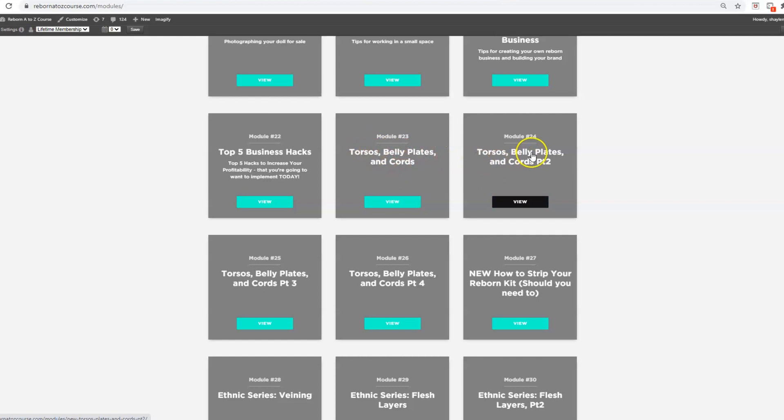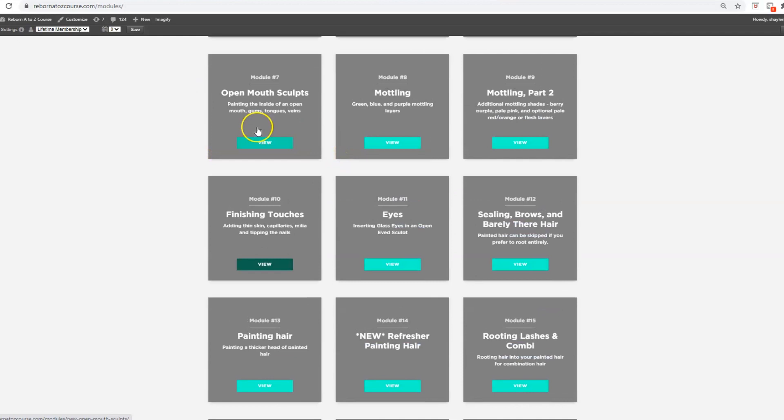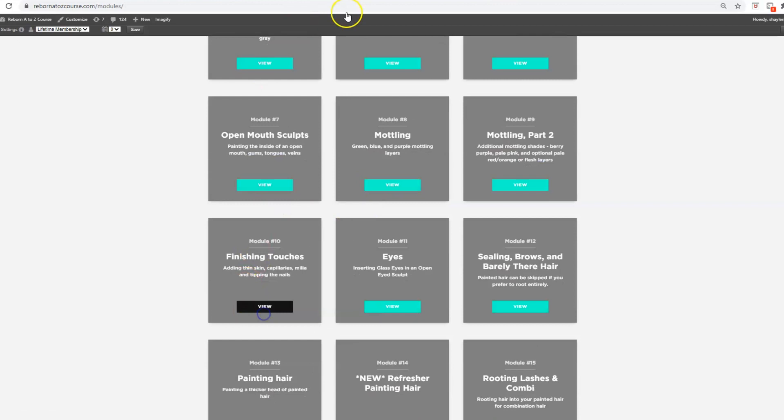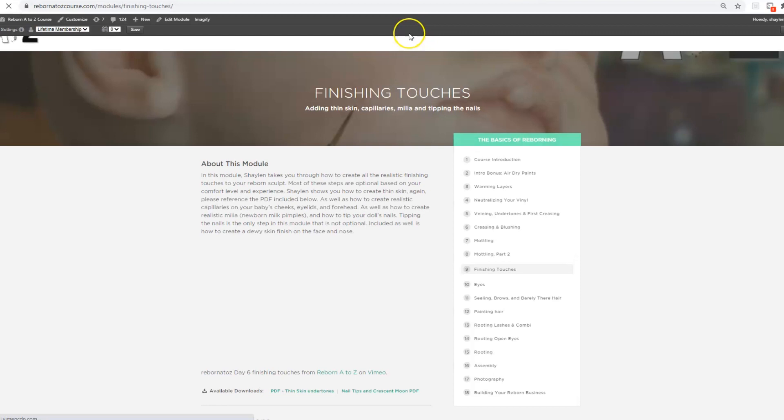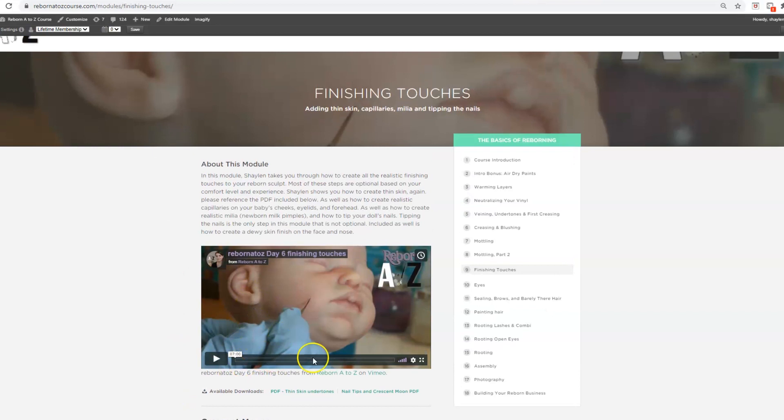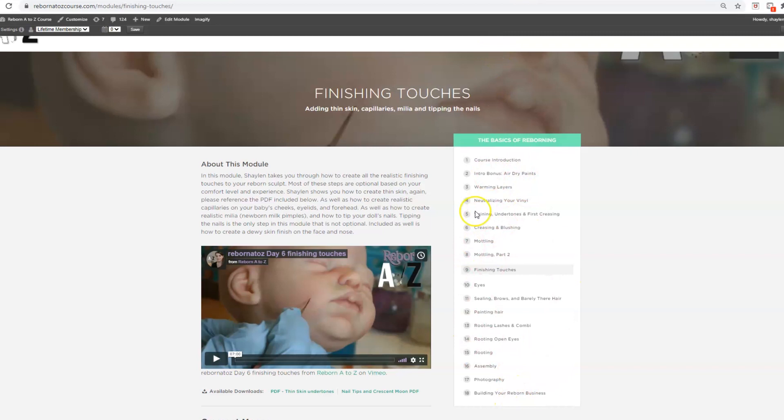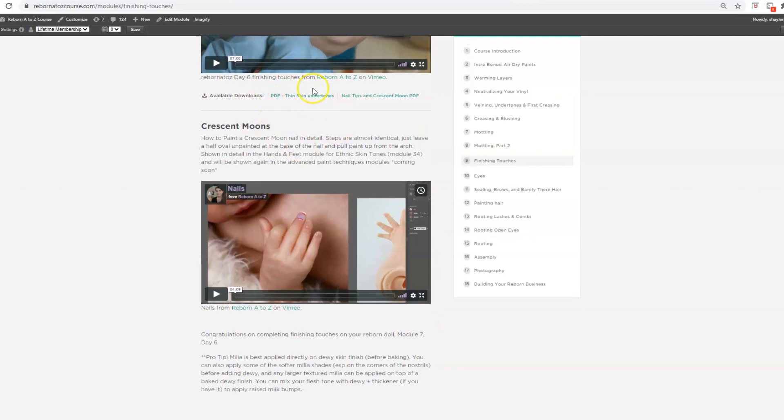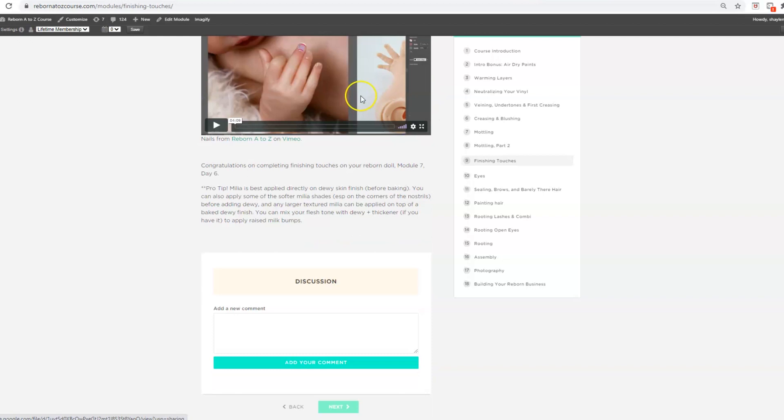I want to take you into this module just to show you what's inside and what it looks like once you click through to a module. A module is a video tutorial that walks you through every step. For this one, I actually have two video tutorials on painting crescent moons and all the finishing touches like capillaries and thin skin. They also include PDFs as well that you can download.